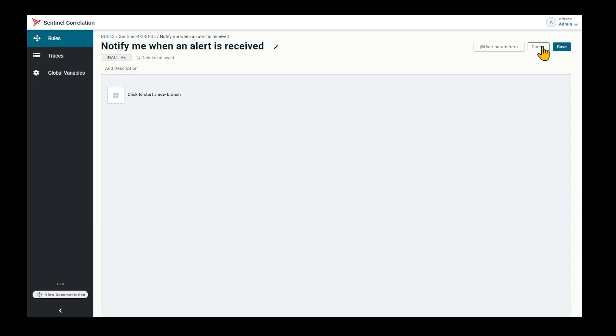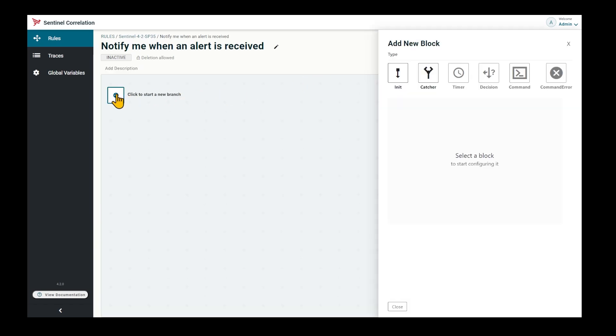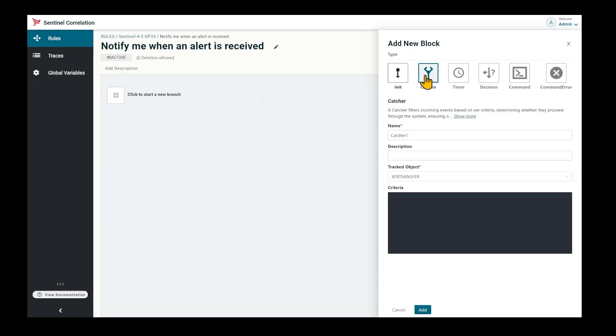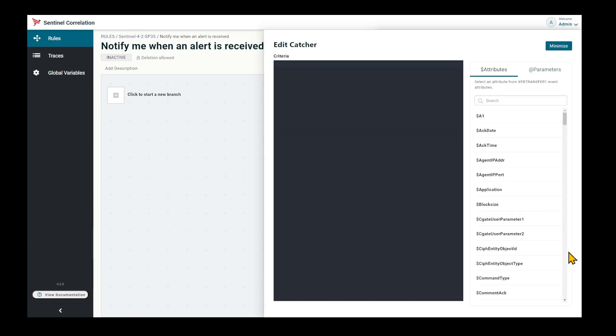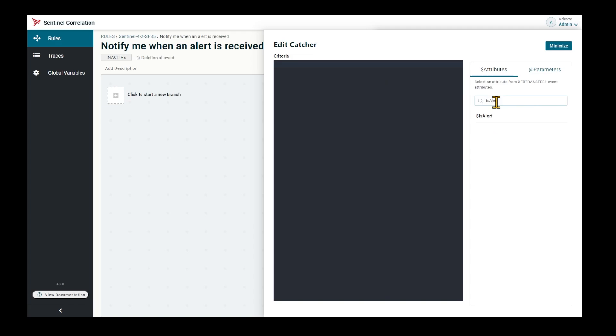We want to add a catcher because we want to react to events. Now we want to detect if an event is an alert. Search for the attribute is alert and test its value.